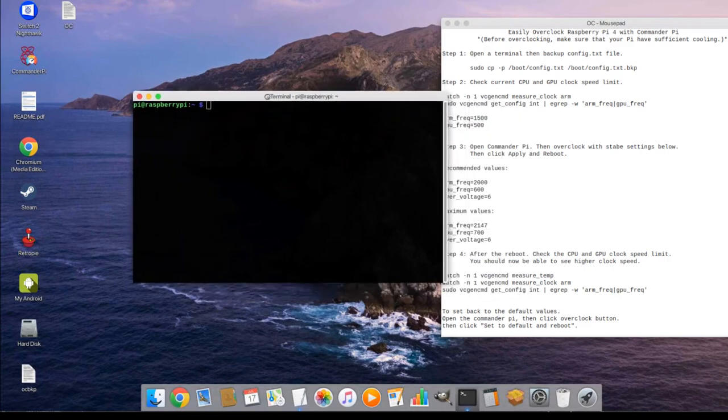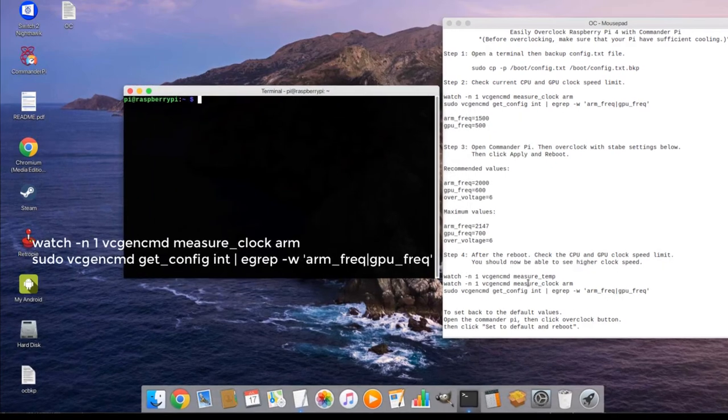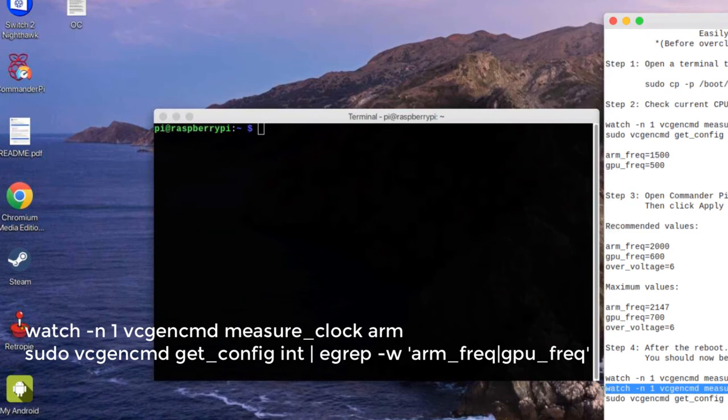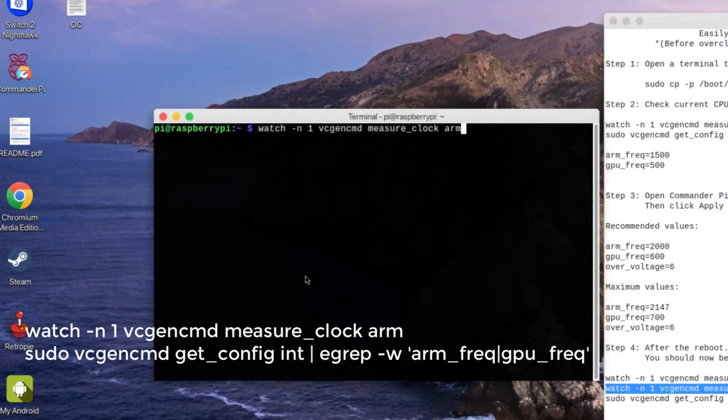Step 4. After the reboot, check the CPU and GPU clock speed limit. You should now be able to see higher clock speed.